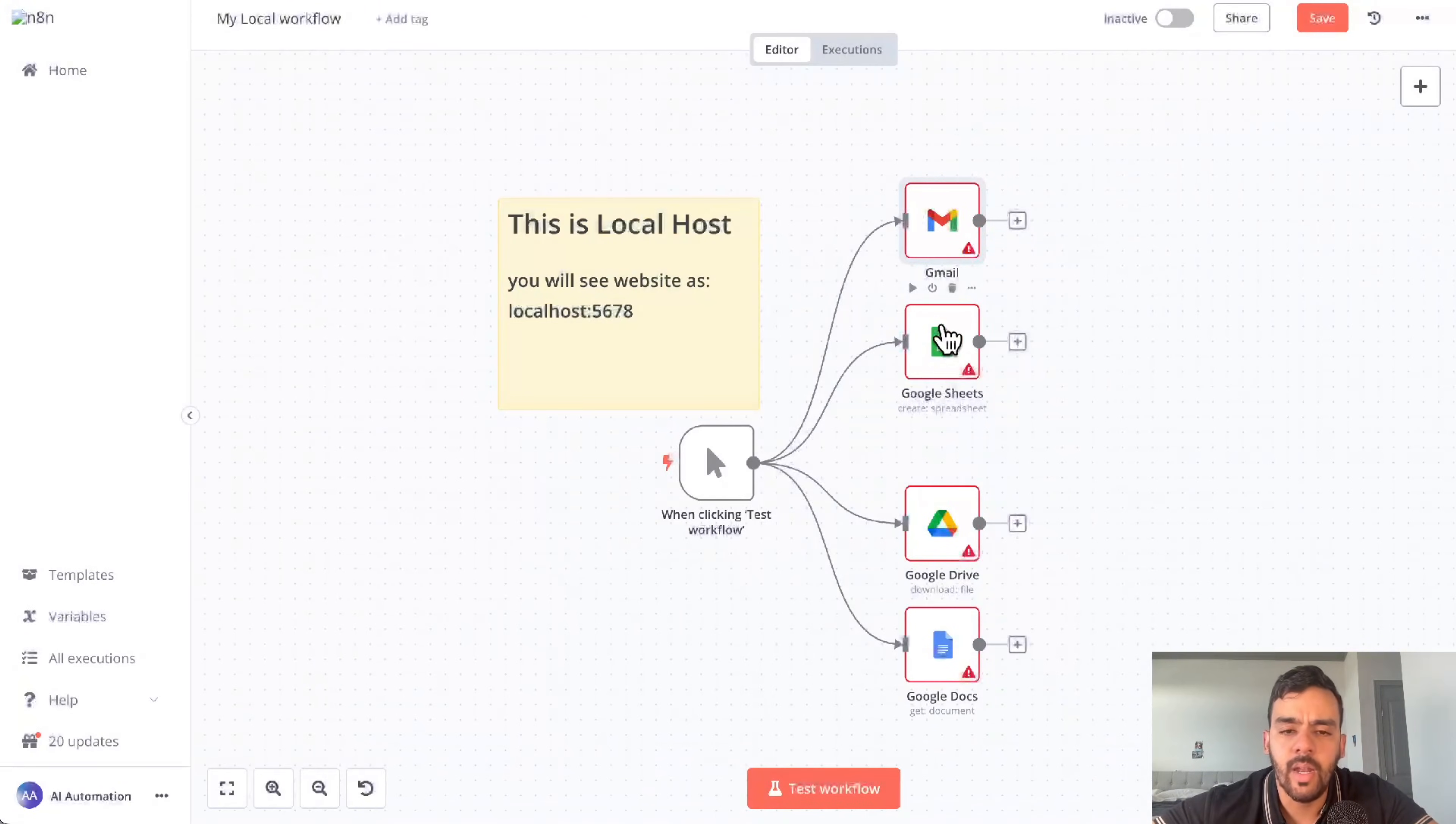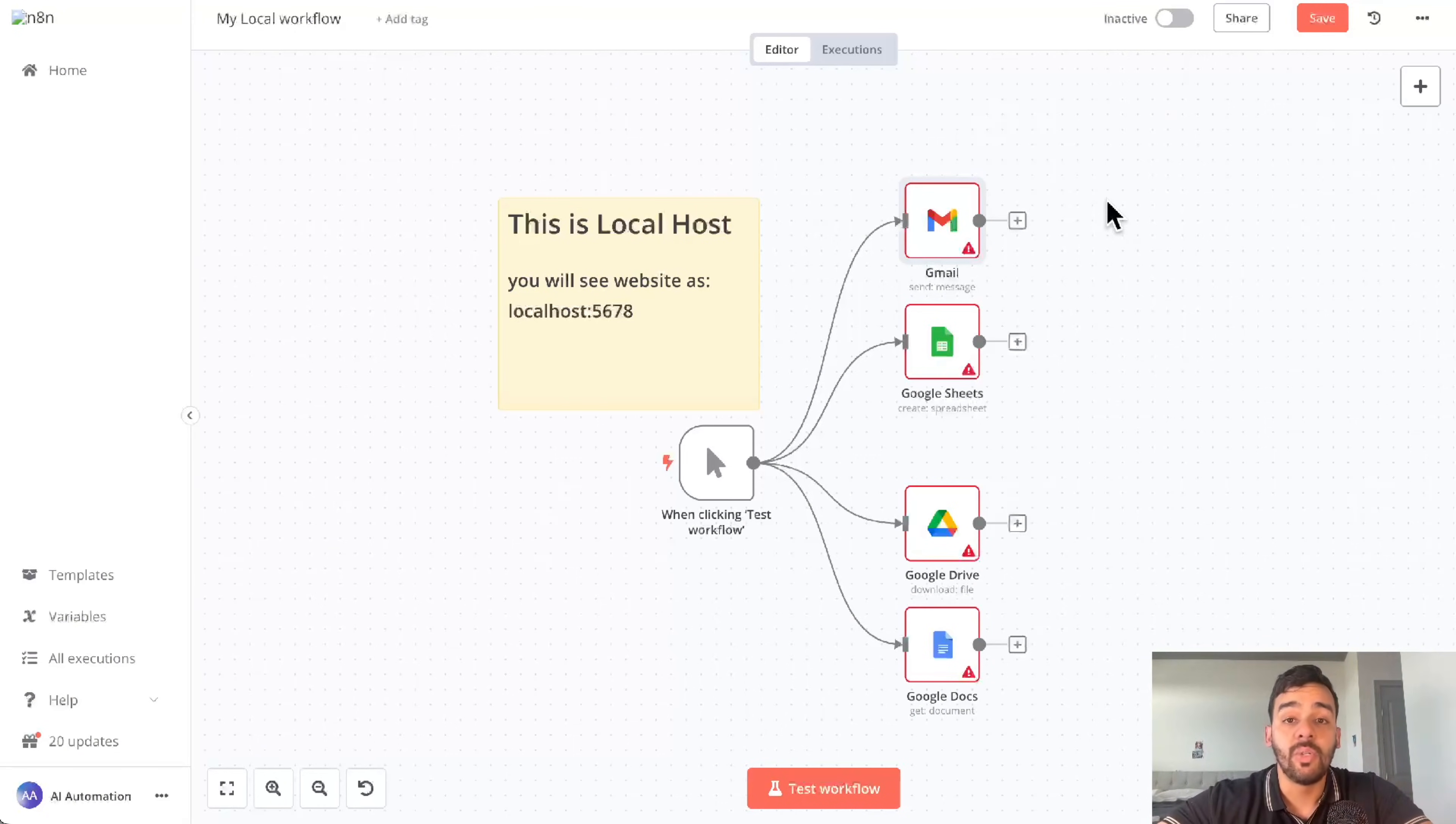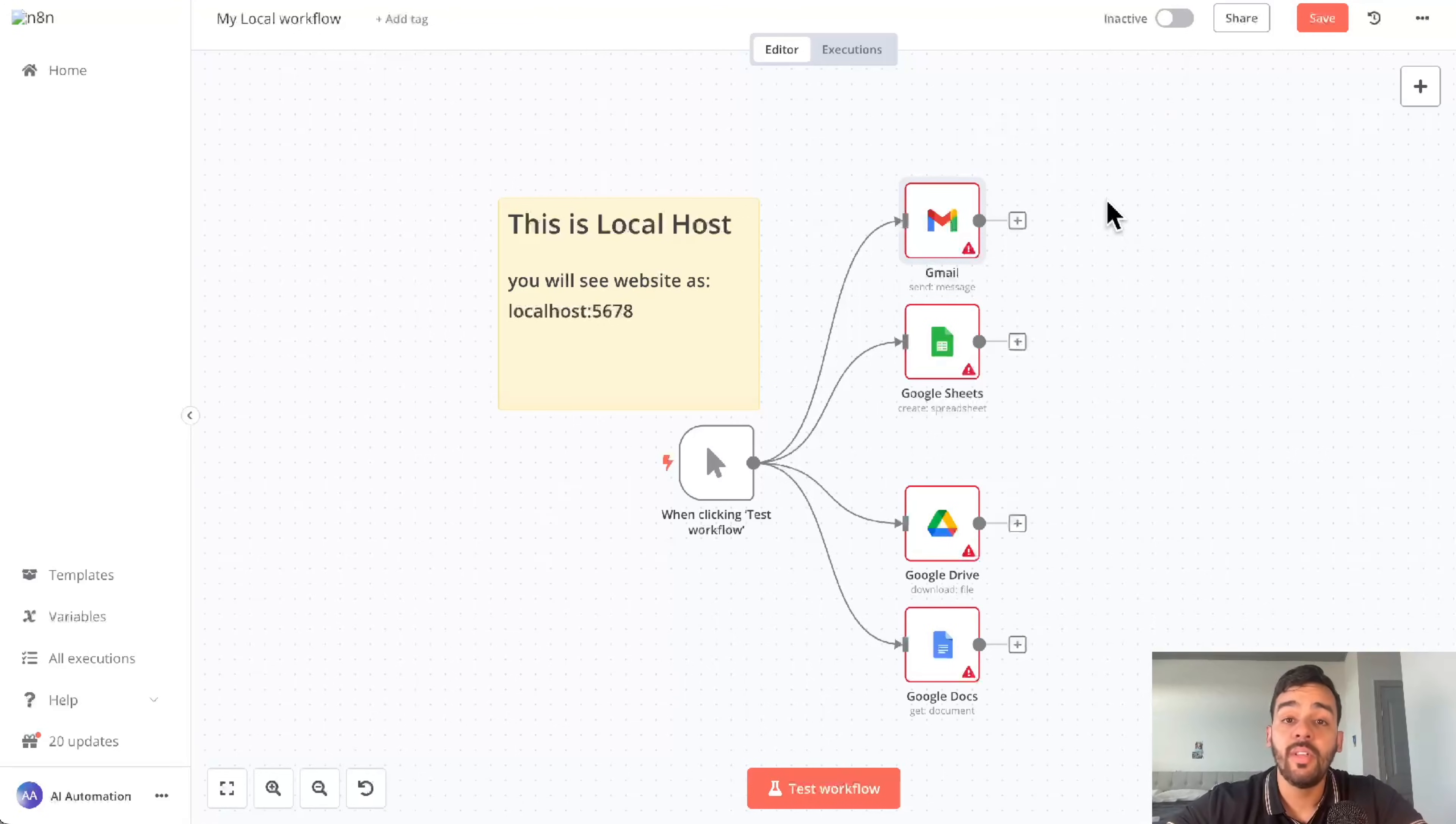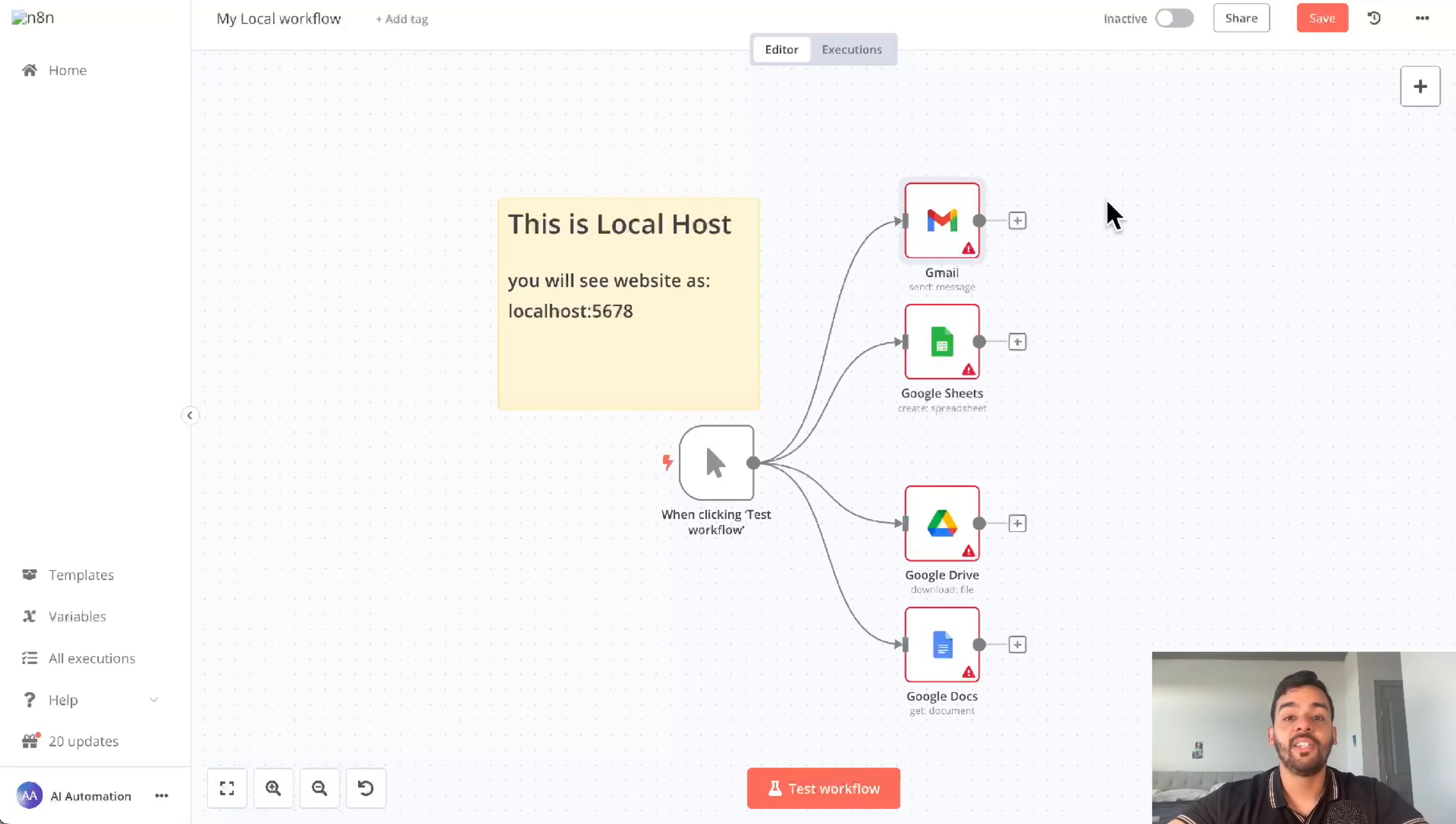Anything you need, you got it right there. Hope you guys enjoyed that. That's both cloud N8N and local N8N, how to set up your Google credentials. If you guys have any questions or what you want to see, please subscribe, comment, and like the video. If you want access to totally free N8N templates that are great for your business to save time and money, check out the description below. Thanks for watching.